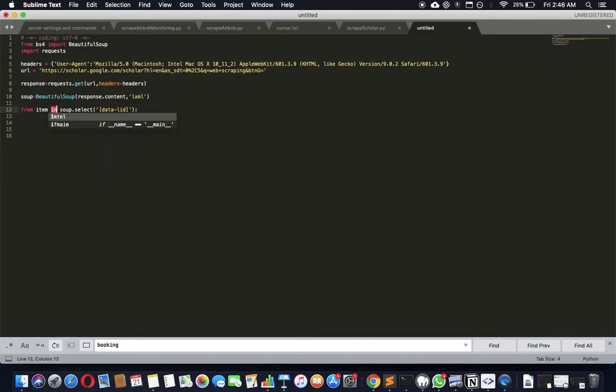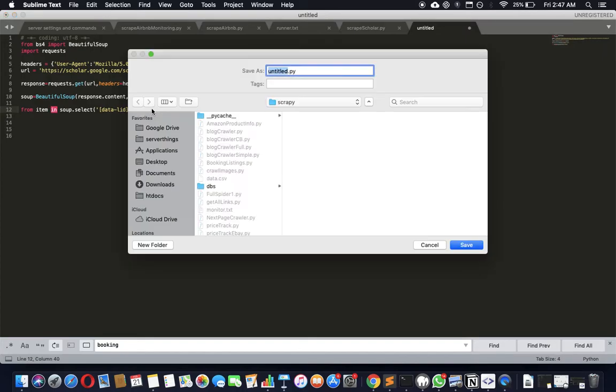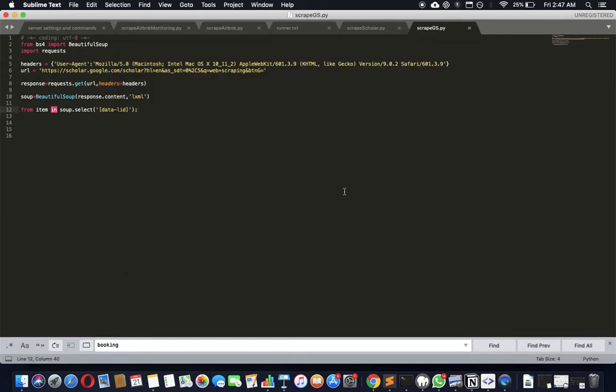That's probably because I have not saved it as a Python document yet. Let's just quickly save it. Let's call it script_gs_google_scholar.py.